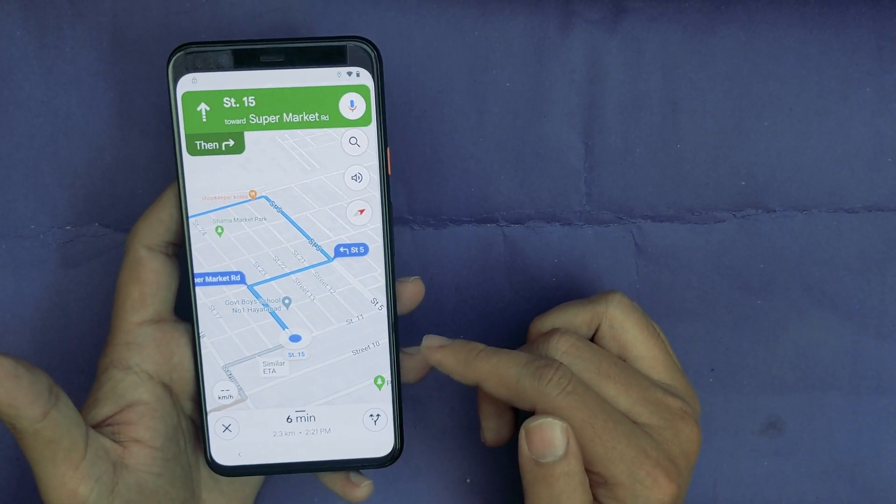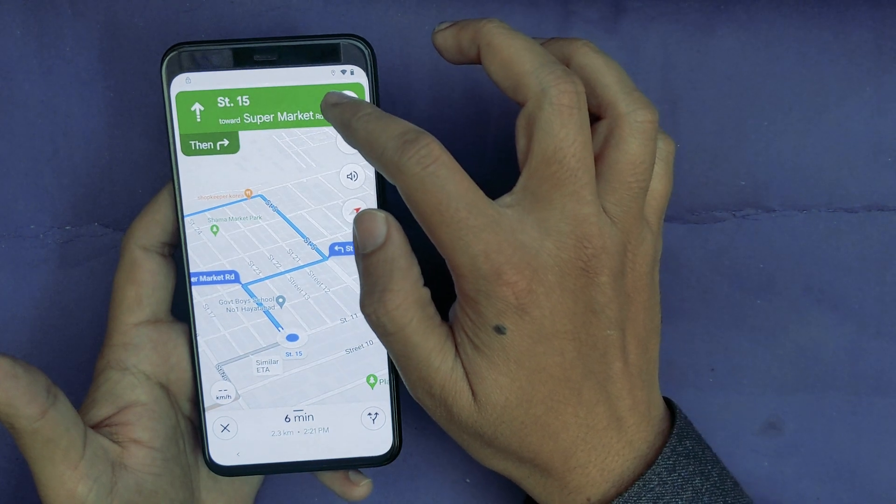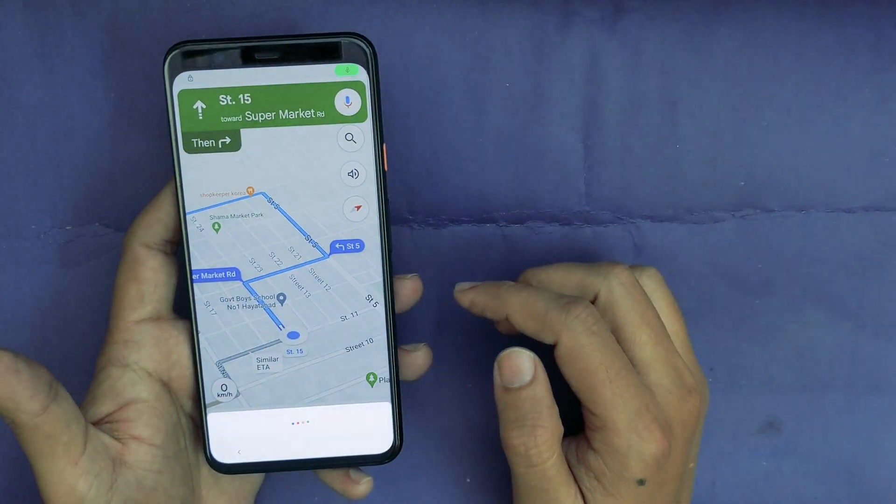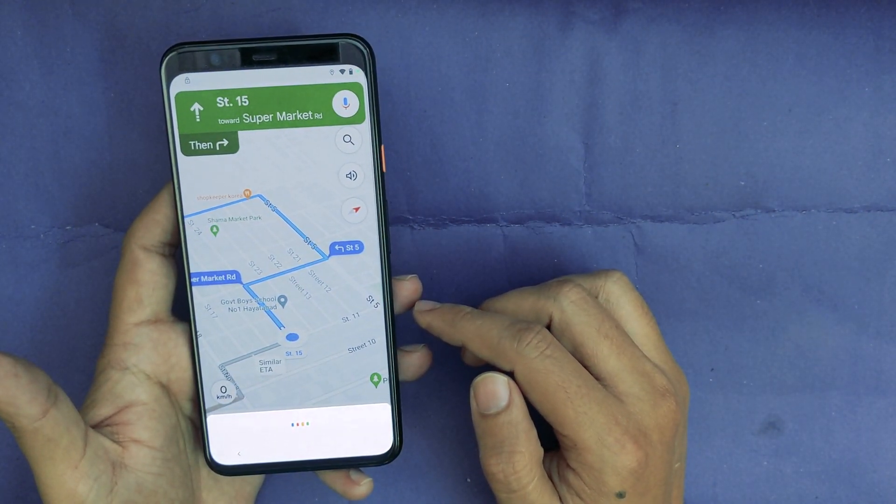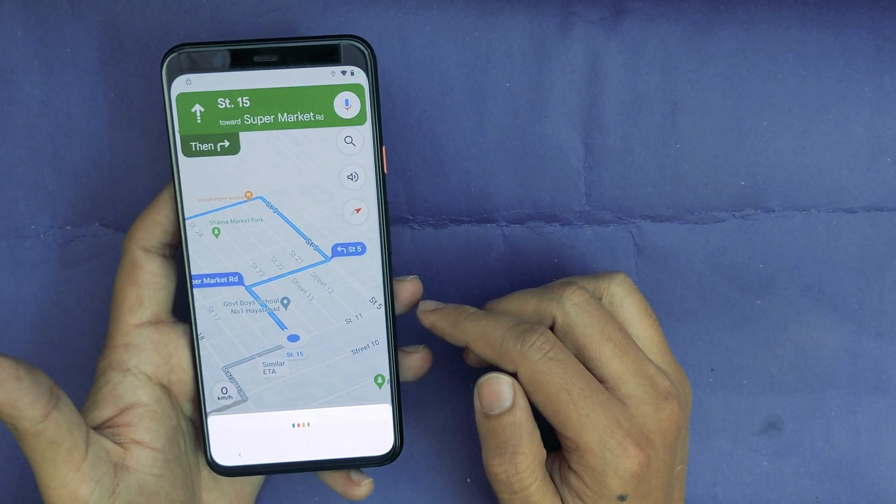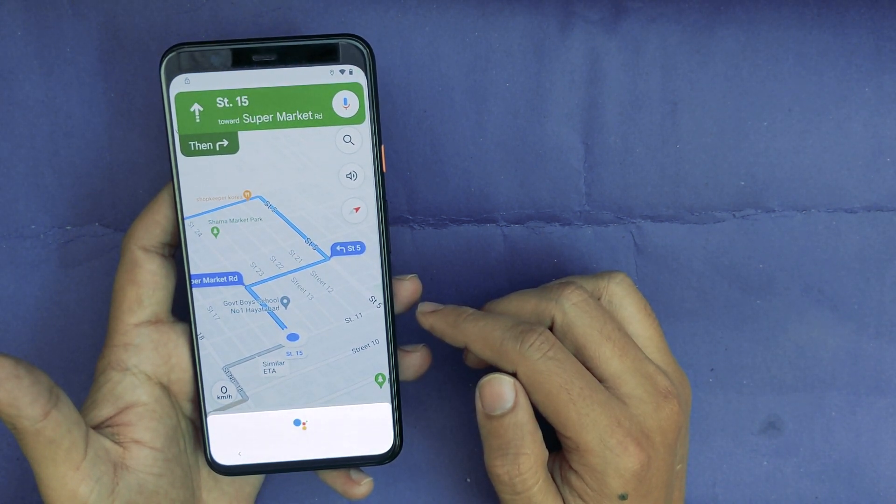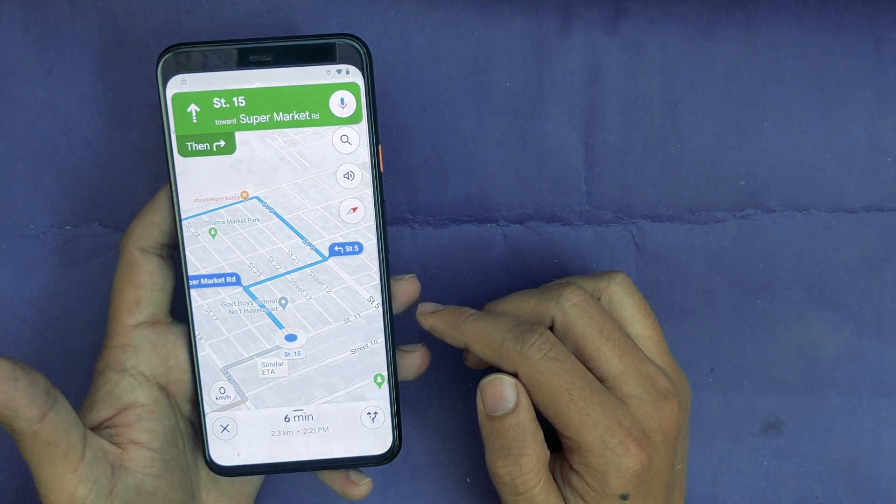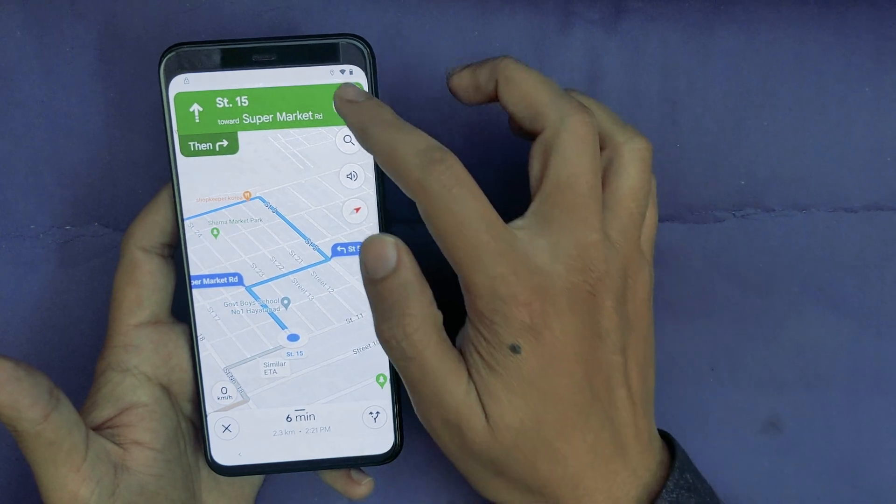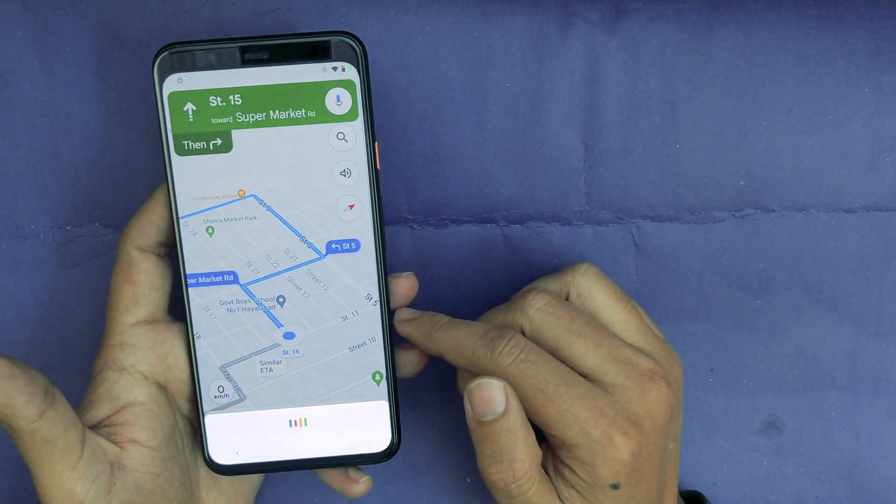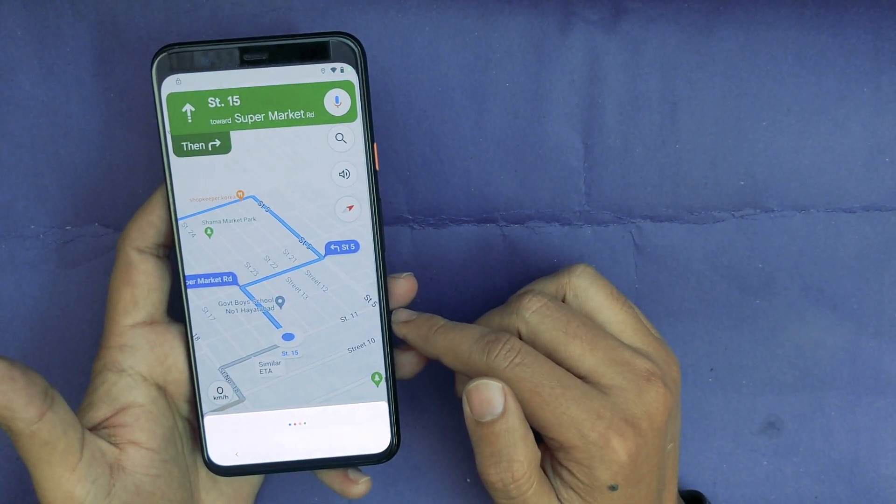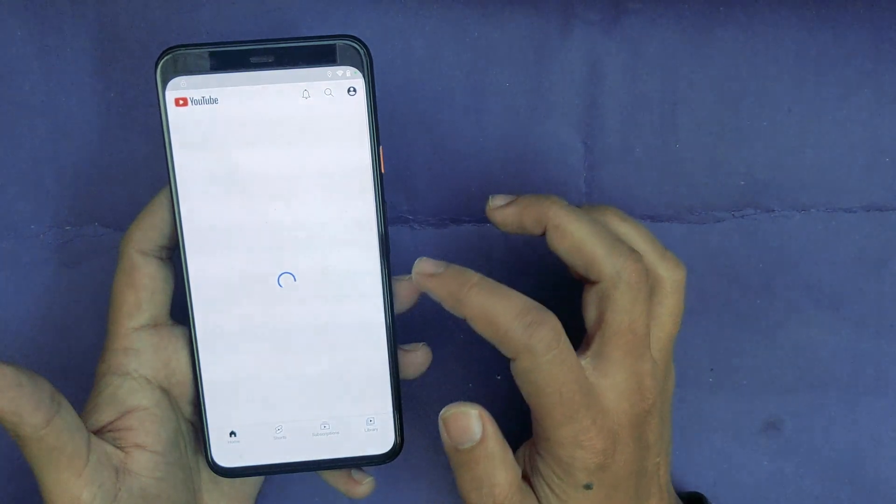Now I will again tap on the mic icon button and say open YouTube. Open YouTube. Allow.